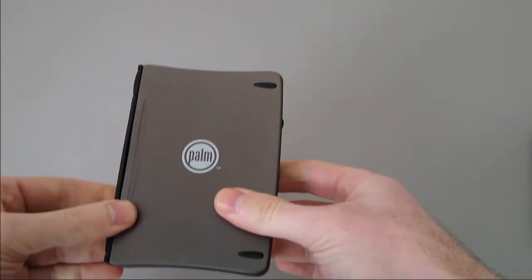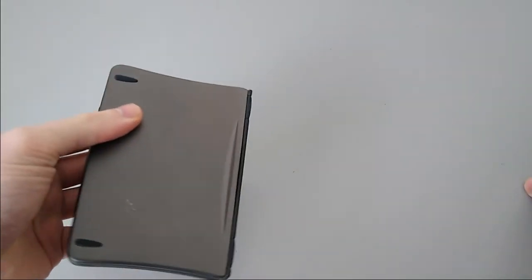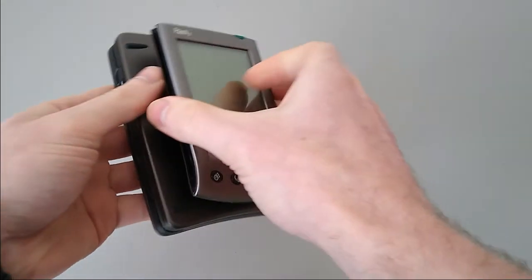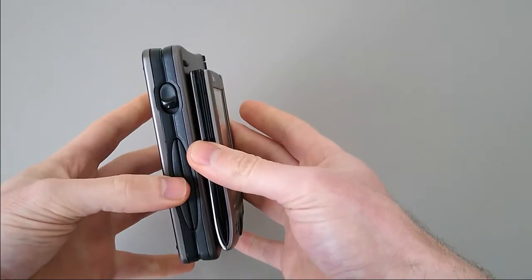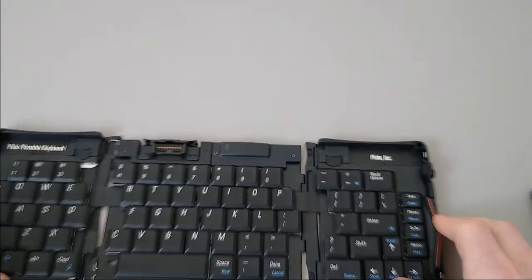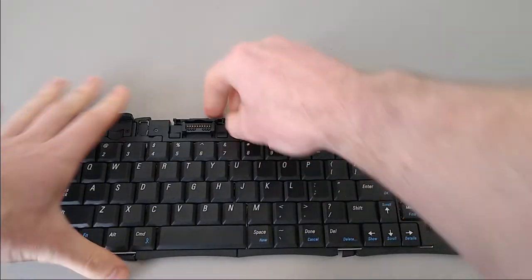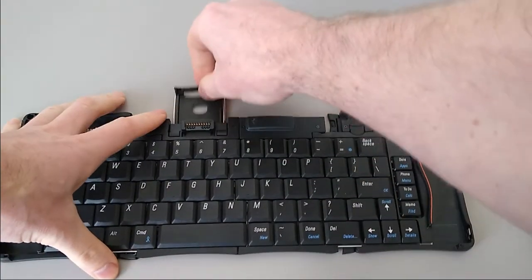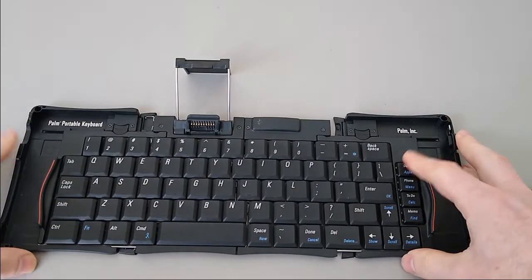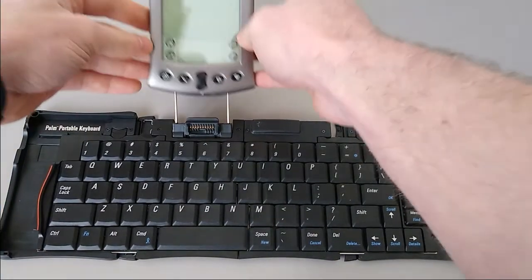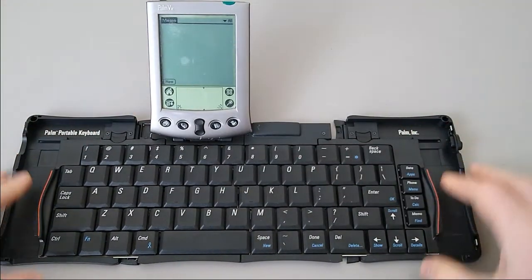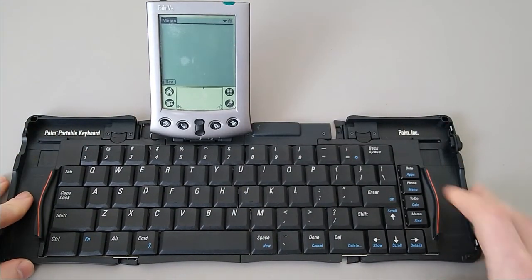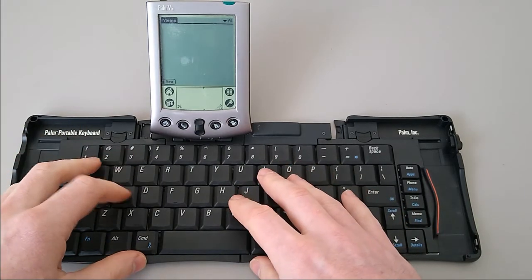For those road warriors out there who were doing a lot of typing, it was possible to get one of these. This is a Palm foldable keyboard. You can see it's a little bit bigger than the unit itself, quite a lot thicker. But if you were doing a lot of typing, this folds out to become a full-size mechanical keyboard. It's got a nice feel to the keys. It includes all the application buttons down the side, allowing you to simply slot your Palm in, open an application and begin typing.